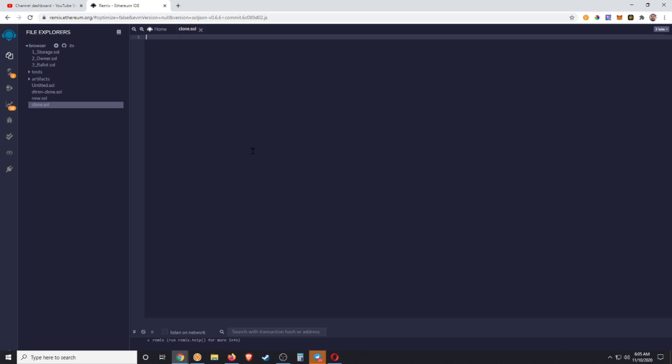So we have a blank contract. We can now interact with that contract, we can launch it onto the testnet, we can launch it onto a real network. There's a lot of things you can do from here.